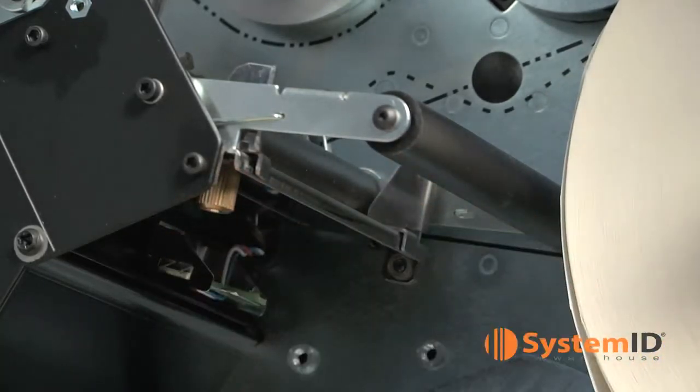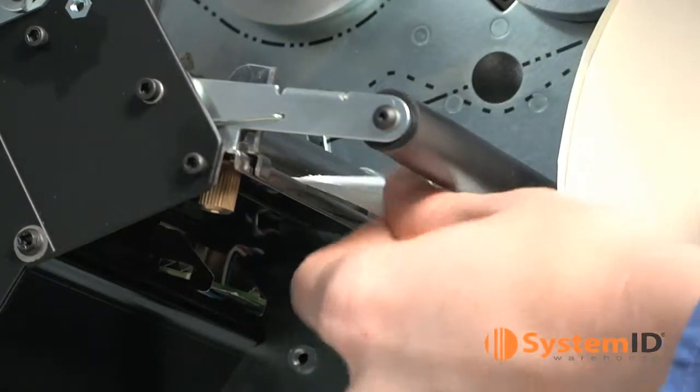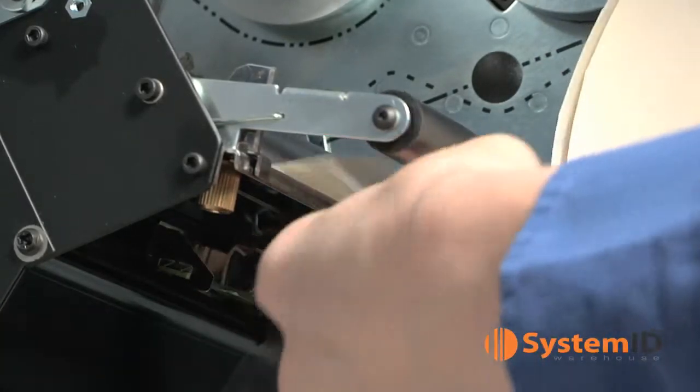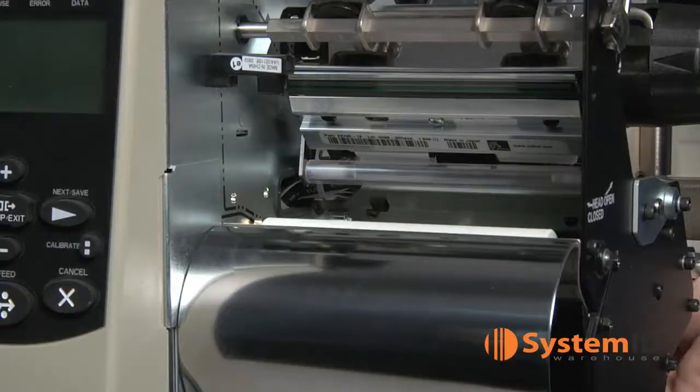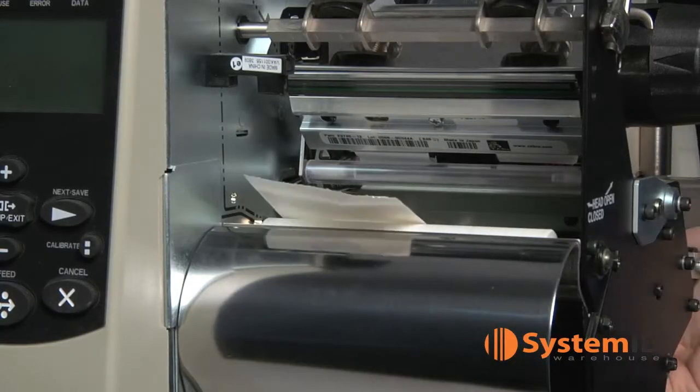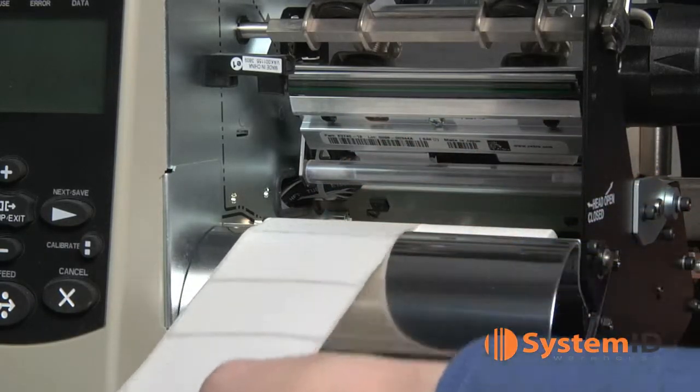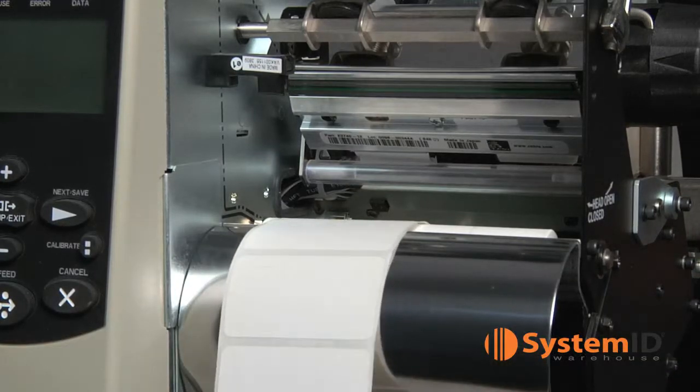Slide the free end of Zebra labels through the media guide, under the media guide roller and under the upper media sensor. If done correctly, the labels will go under the printhead, across the top of the platen roller and out of the front of the printer.